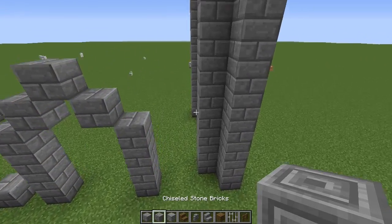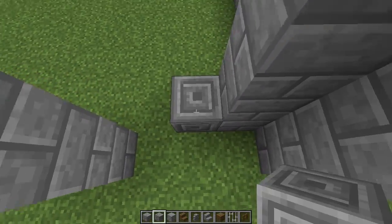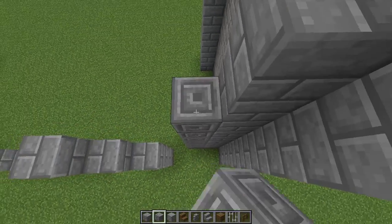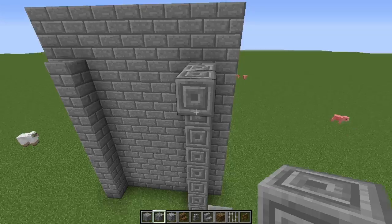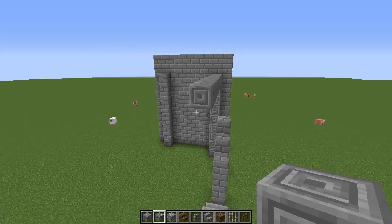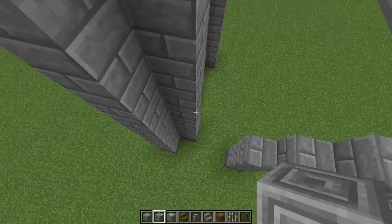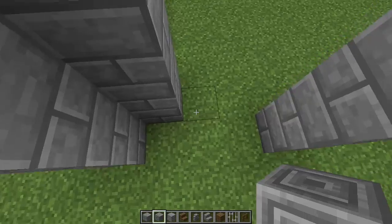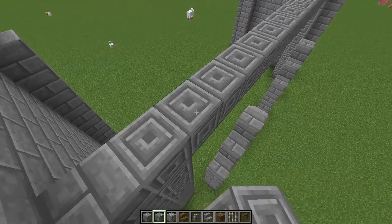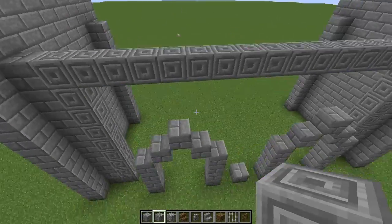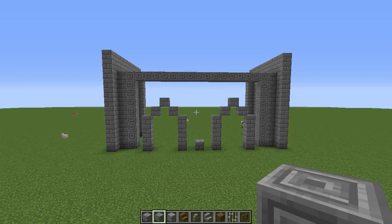Now get some chiseled stone brick and place it here, bringing it all the way up and then all the way across to the other side. Do the same thing on the other side — all the way up and like that. Now you should have something that looks like this.